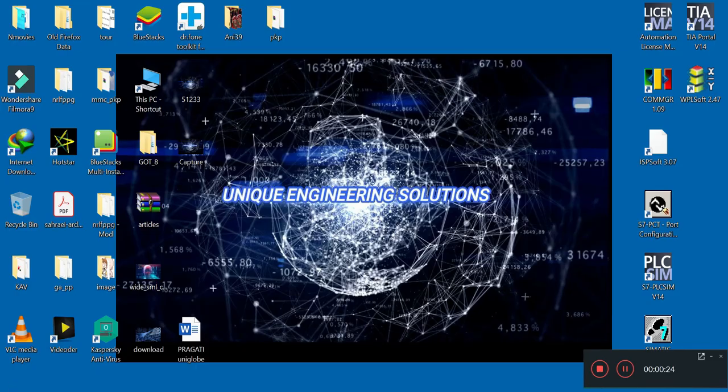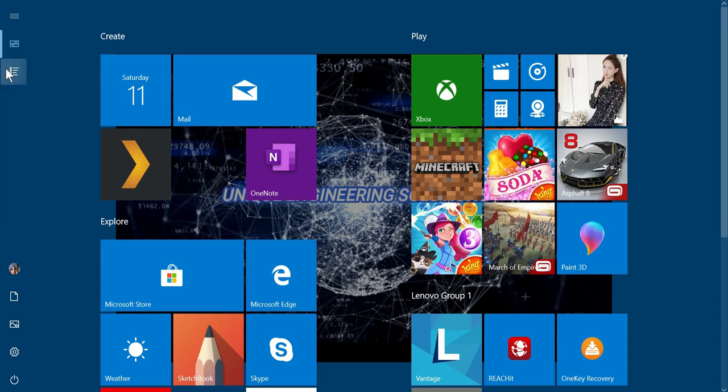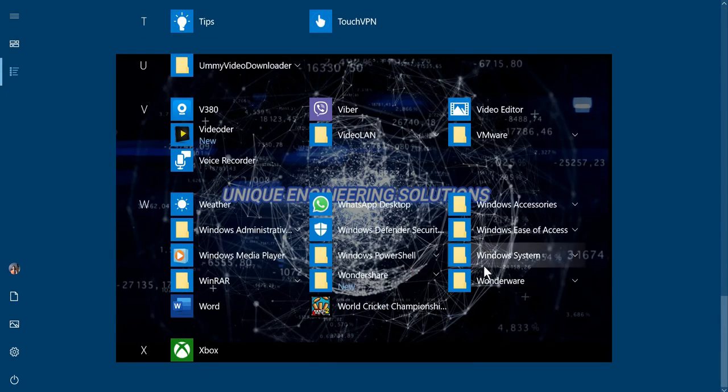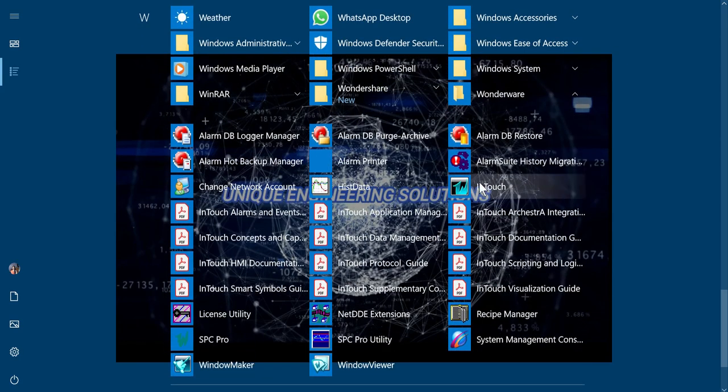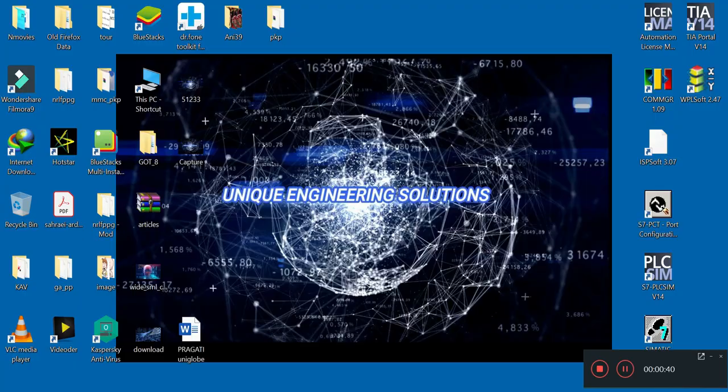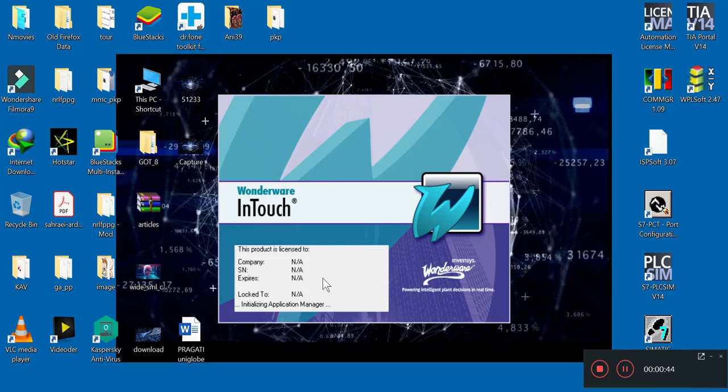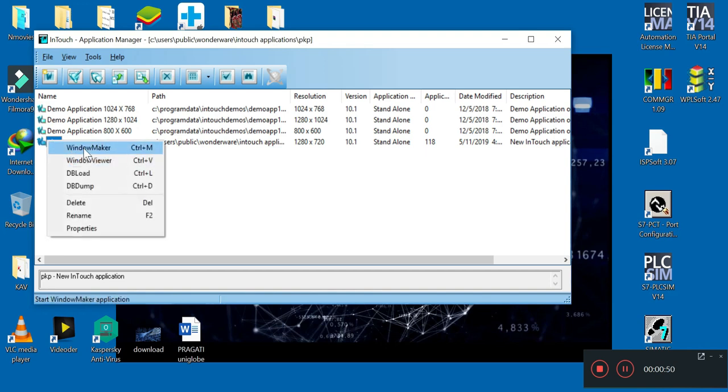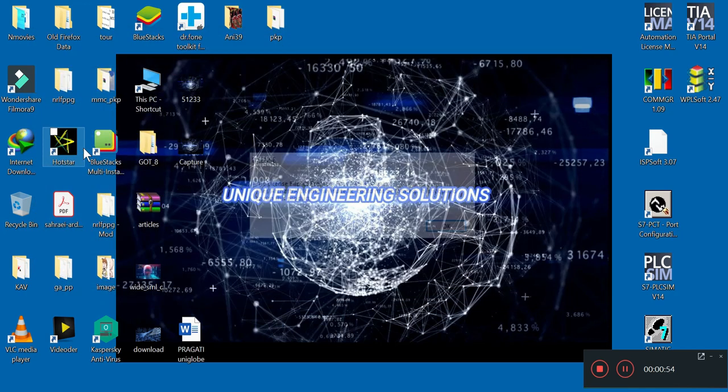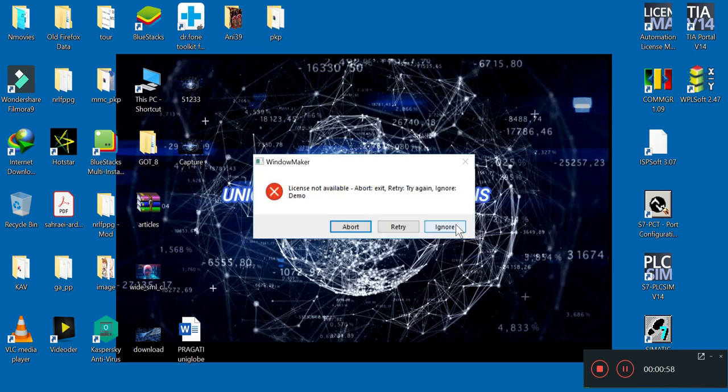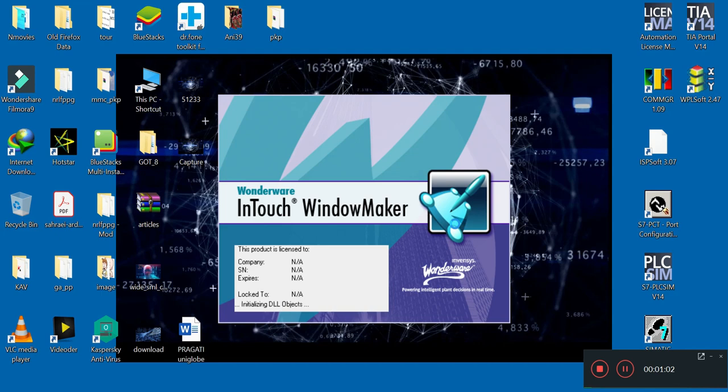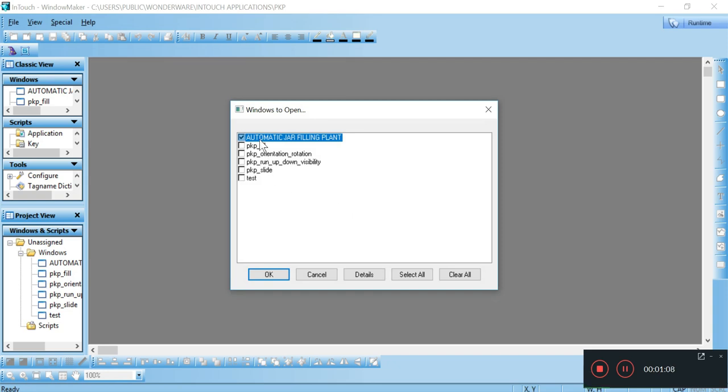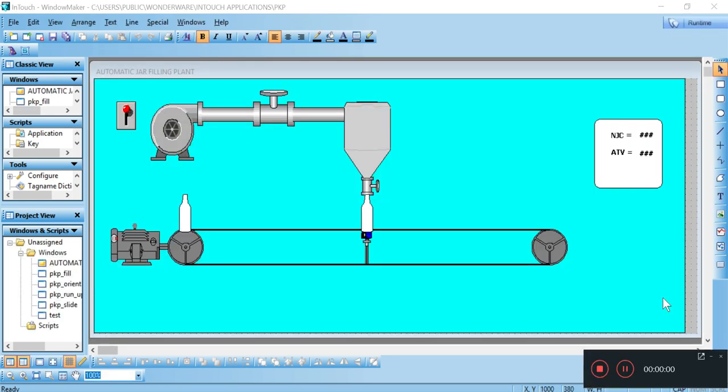First of all, we have to open the Wonderware InTouch software, that is a SCADA software. Let's open it. Here it is, and we have to open Window Maker. This is a demo version, that's why many notifications are coming - just we have to ignore it. Now you can see that I have already designed the automatic water jar filling plant, so I am going to open it. Here it is, before running this project.